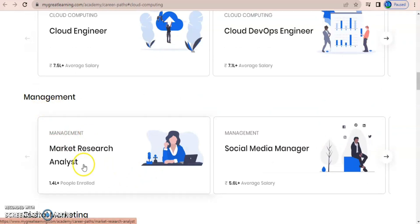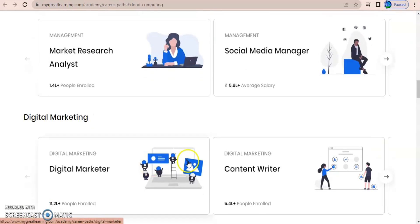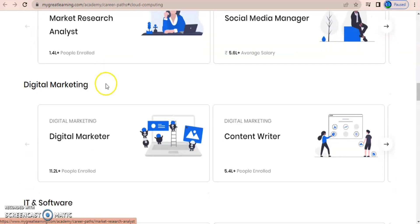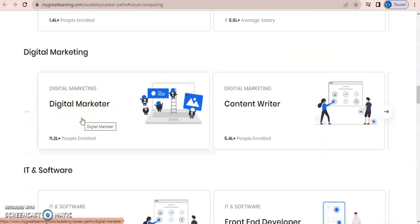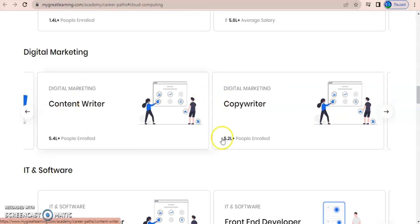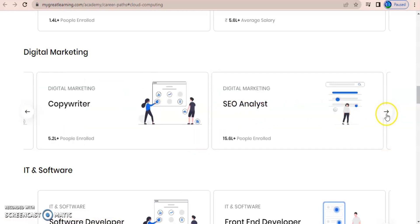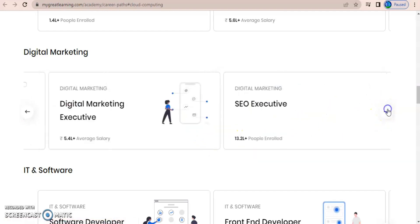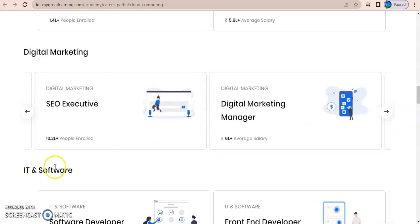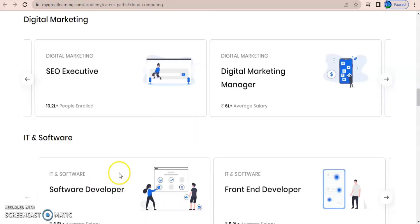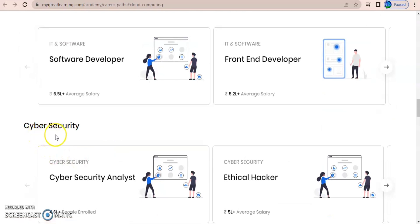In management, if you want to be a market research analyst, just click on that and you'll get all the skills that should be learned. For digital marketing, you can be a digital marketer, content writer, copywriter, SEO analyst, digital marketing executive, or SEO executive — there are many roles that come under digital marketing. Similarly, if you want to play a role in cyber security, first know what roles you can play.